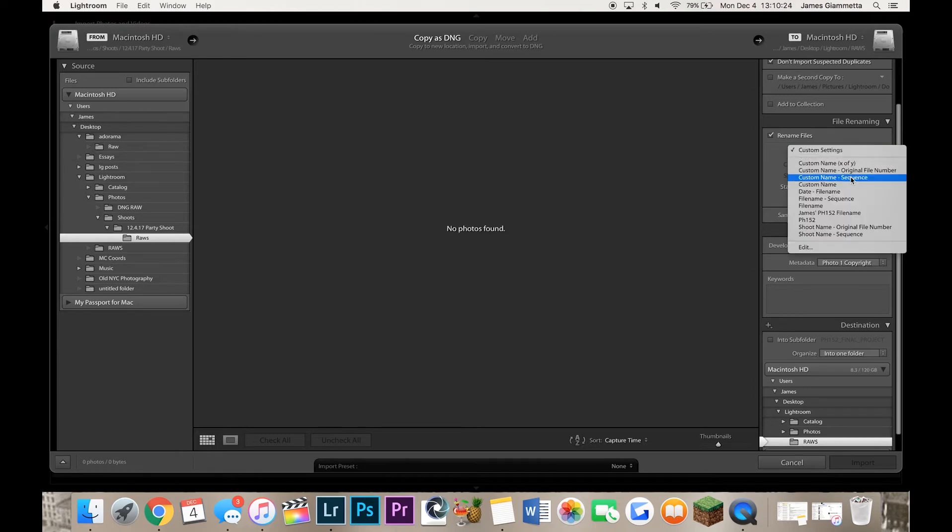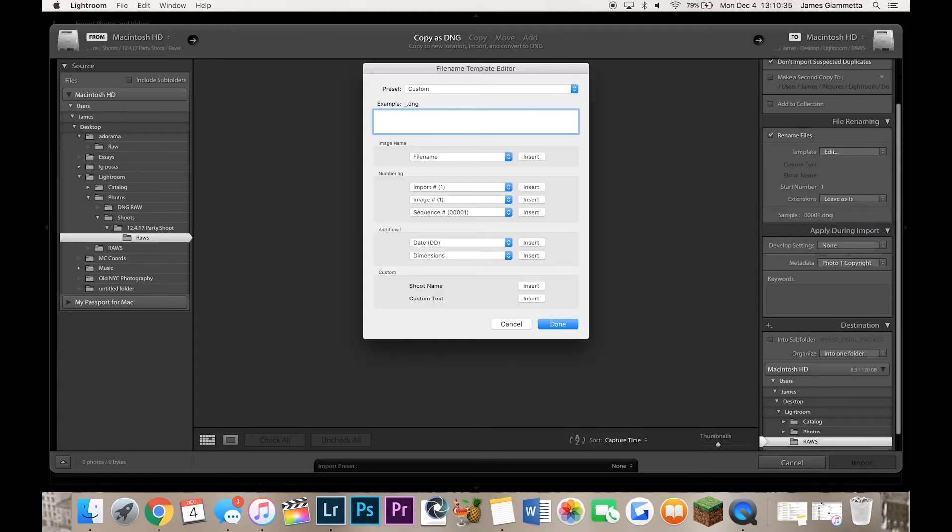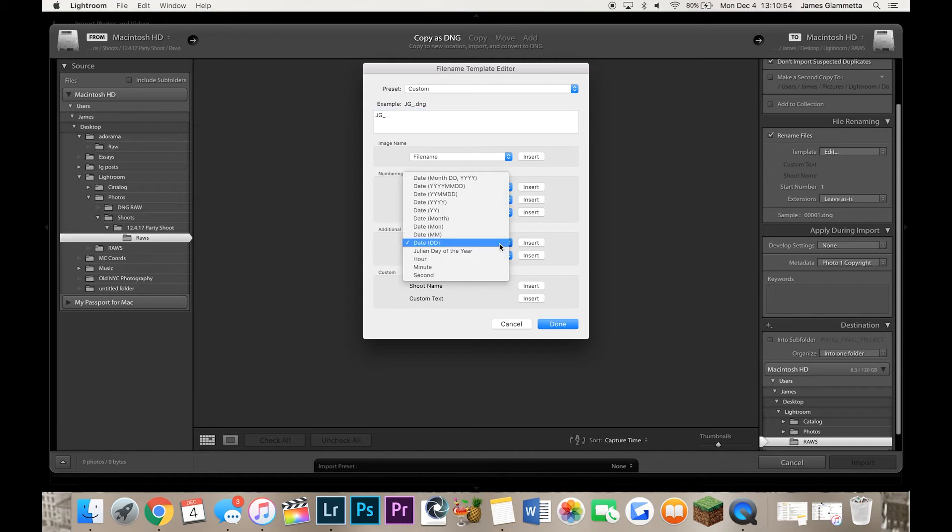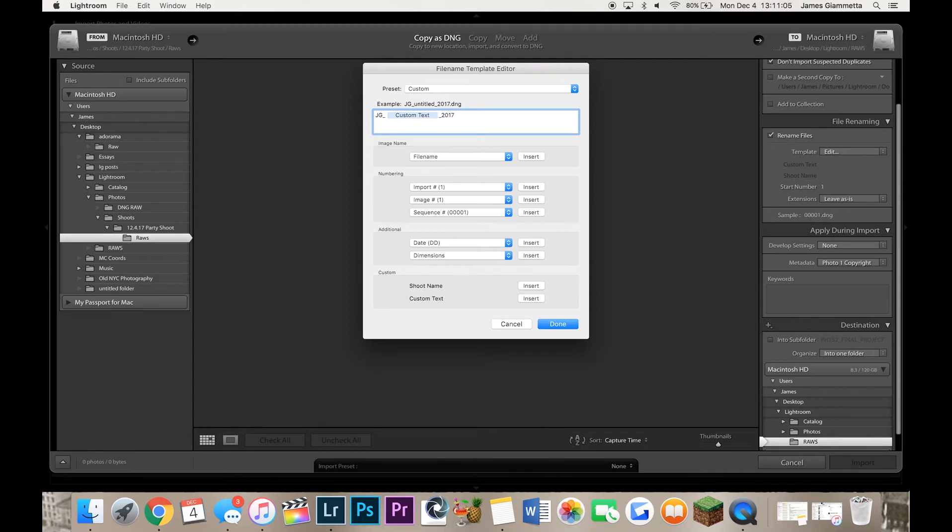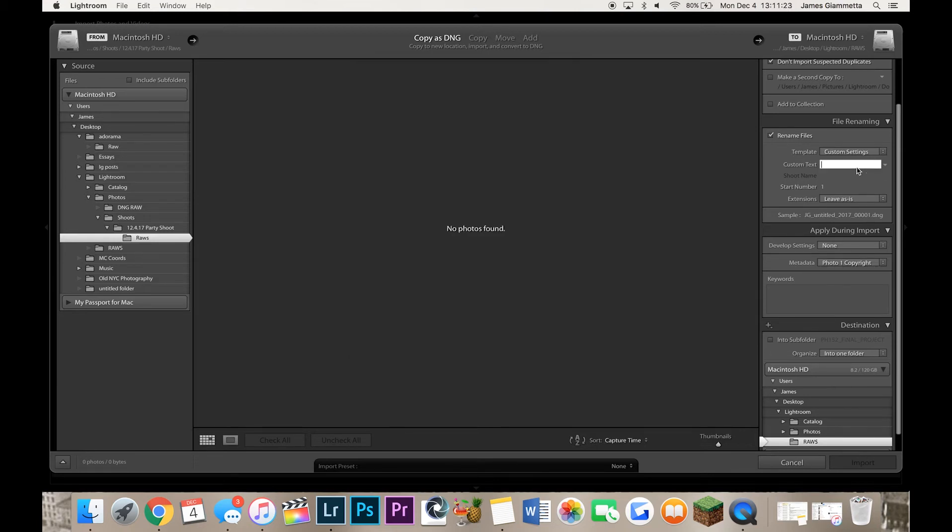But anyway, your other choice is using much more complex details in your file naming. So what you can do is edit again, get rid of custom sequence. If you want to be more organized, if you like having more than just numbers in your file renaming, what you can do is let's say you want to put your initials. My initials are JG underscore. Then you want to put the date. So what you're going to do is hit custom text here and then you're going to put underscore 2017 for the year. Then you can either put the shoot name in another custom text or you can simply just put a sequence number again. And then you can hit done and in the custom text you just put the date 12.4 and now your files will be named JG underscore 12.4 underscore 2017 underscore 00001 dot DNG.